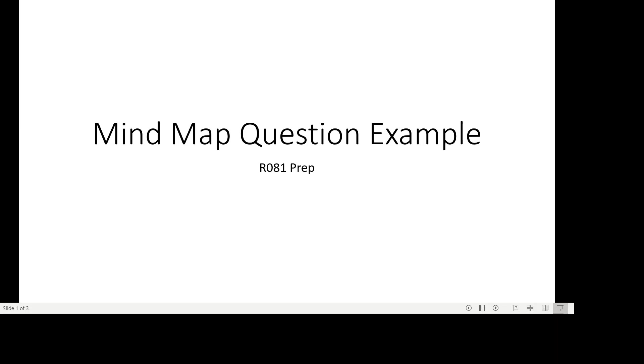Hello, good morning, good afternoon, good evening, depending on what time you're watching the video. This is Mr. Connelly. I'm just going to talk you through the mind map question that I set you. This is preparing for the R081 exam.